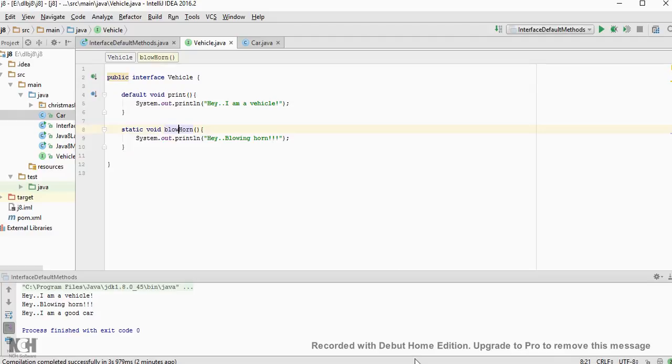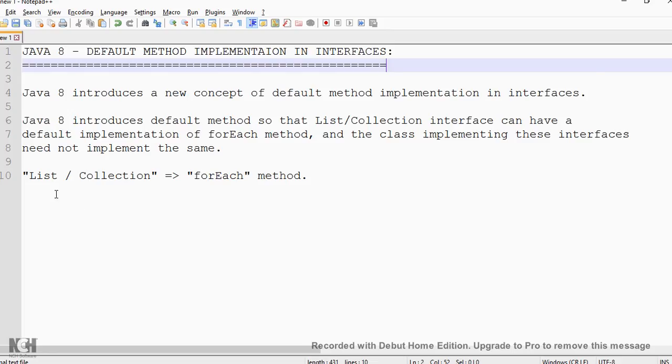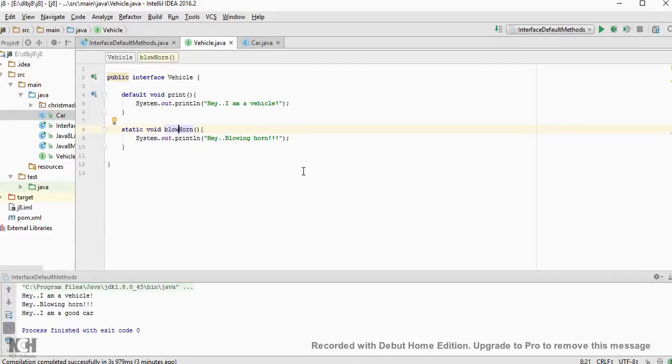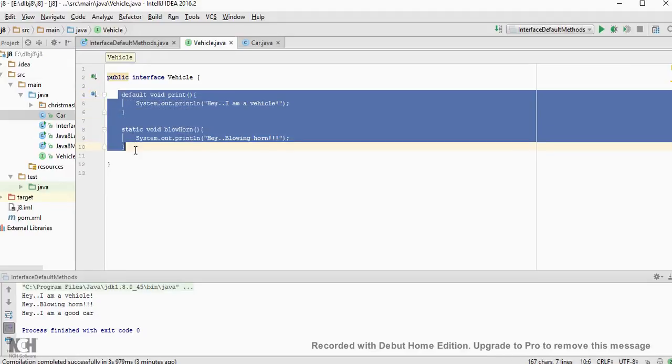For example, if you take a list and collection, the forEach method is implemented by all the implementing classes which is duplicate code. In order to avoid that you can have it inside the list and the collection interface. This is one of the benefits where an interface can have default methods.